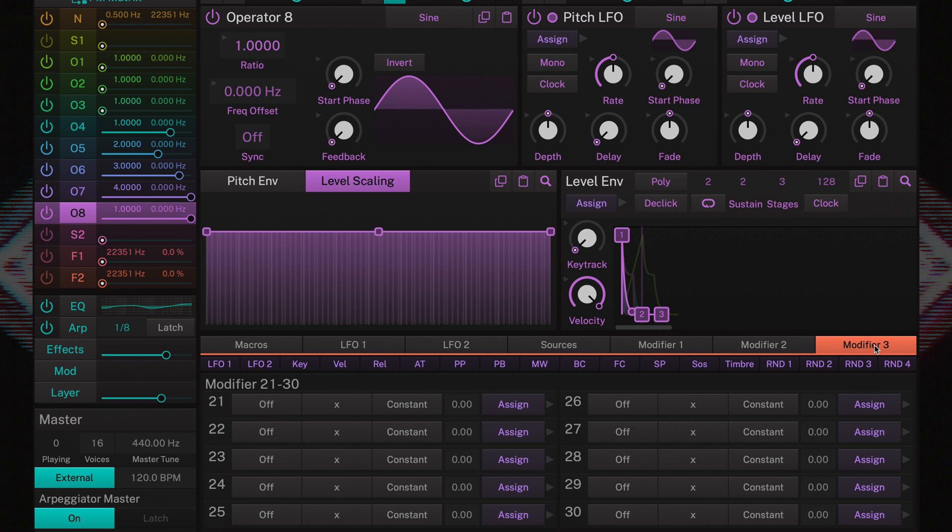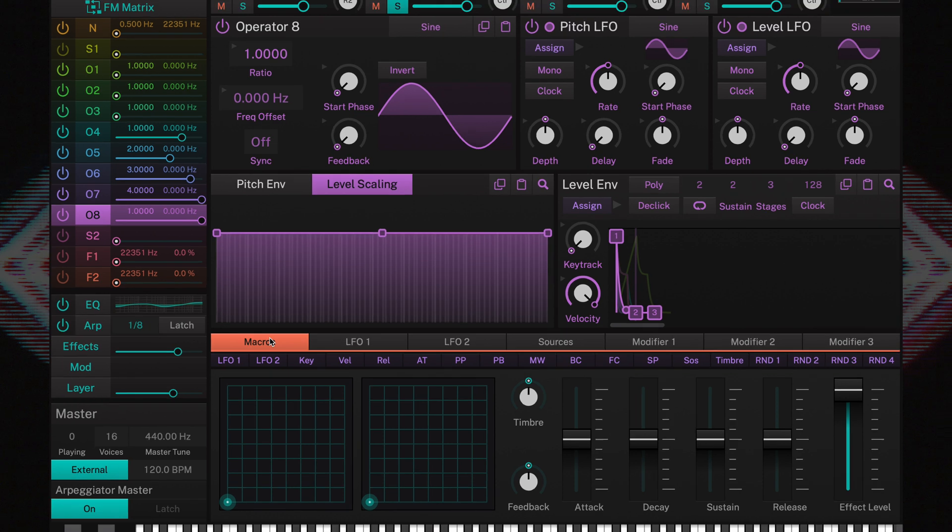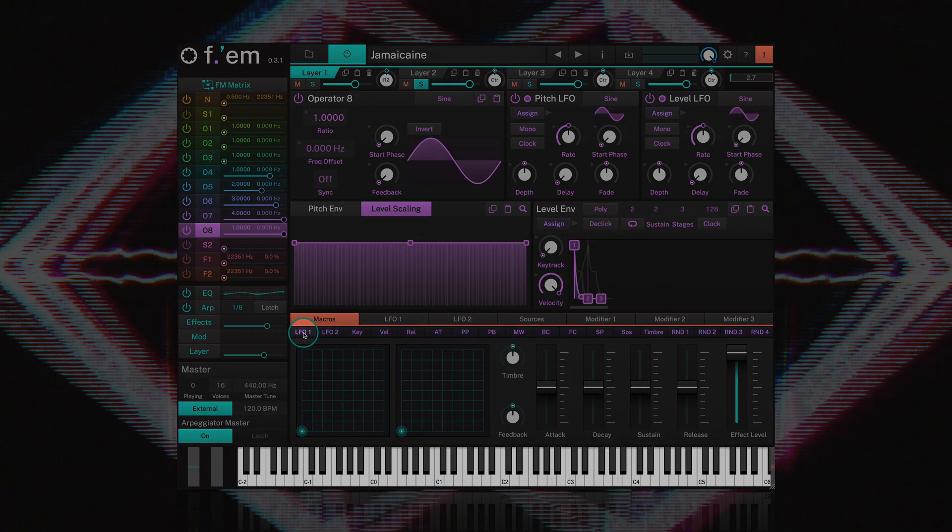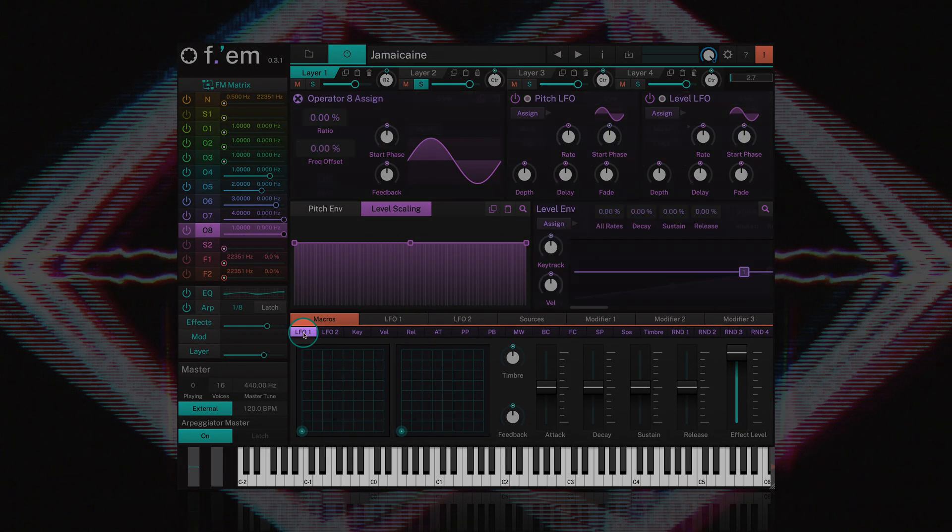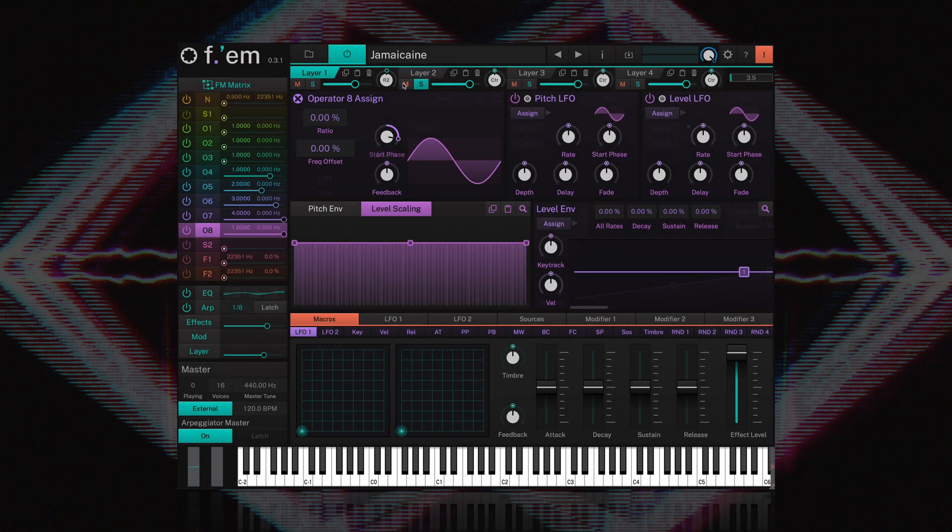The 18 purple buttons directly below the tabs put FM into assign mode. For example, if I click on LFO 1 we're now in assign mode. By clicking and dragging on the start phase parameter of operator 8, I've now assigned LFO 1 to it.